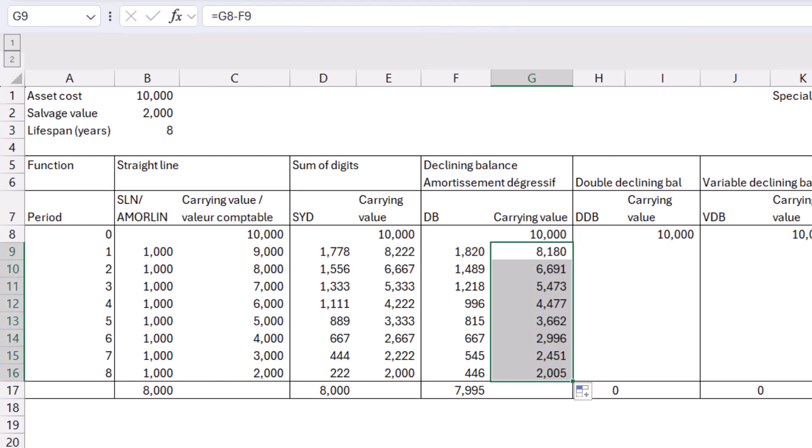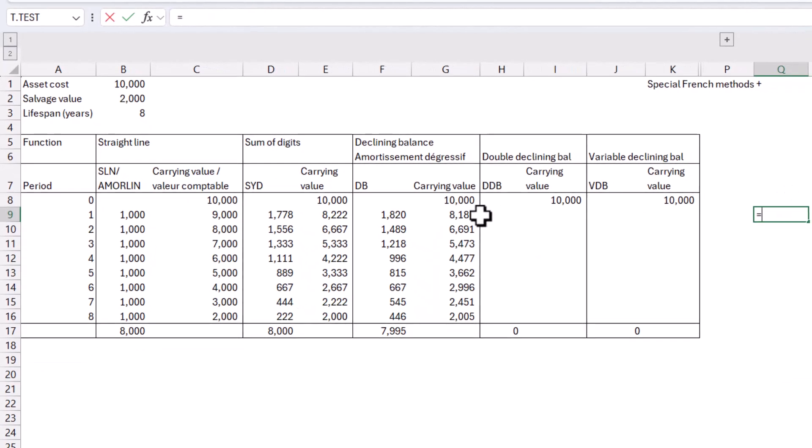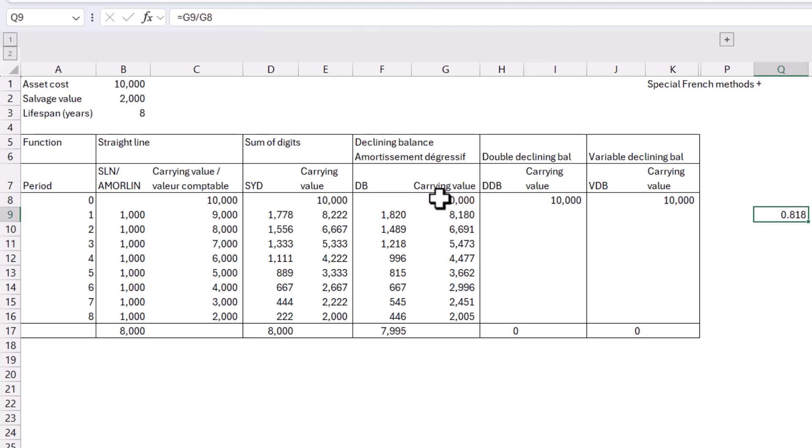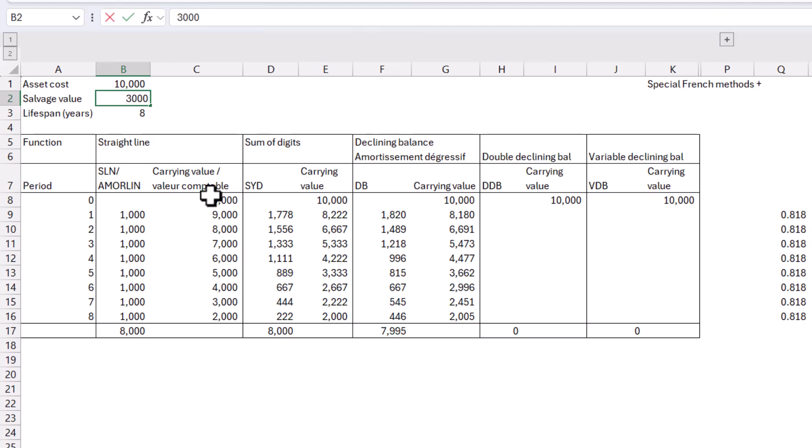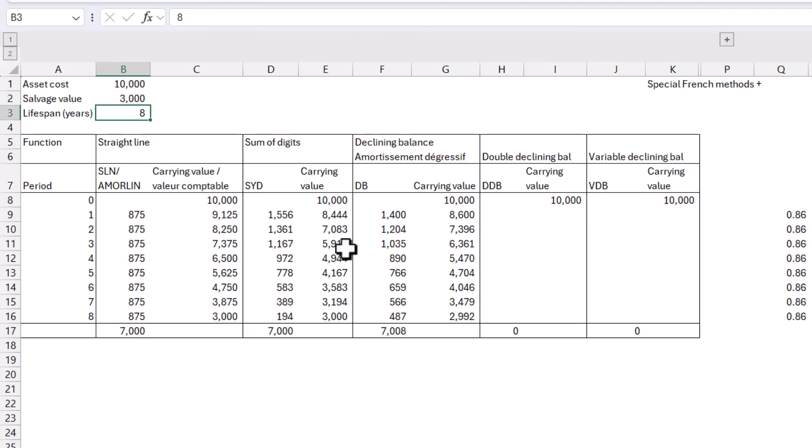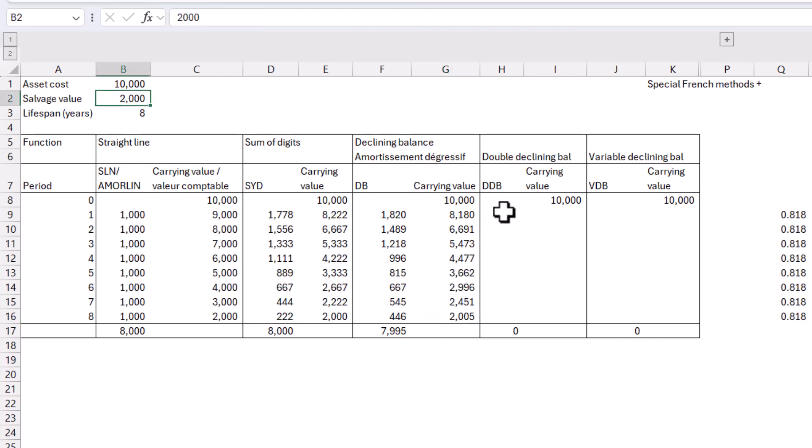And what is interesting about this declining balance method is if you do equals this one, the current year divided by the prior year, it's going to give you a certain number. And if you drag that down, it's going to keep it the same consistent number like this, unless it would have gotten to below 2,000, in which case it would have kind of stopped at 2,000. So if for example, my salvage value was 3,000, then yeah, over here, it would kind of stop at approximately 3,000 like that. All right, so let's go to the next one, double declining balance.